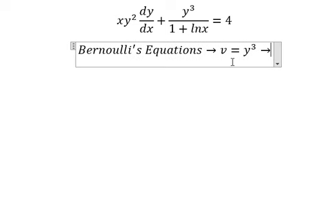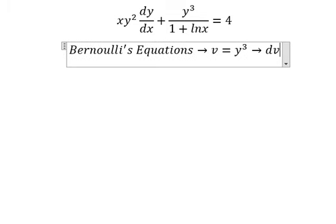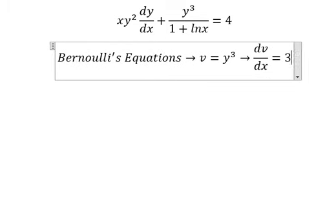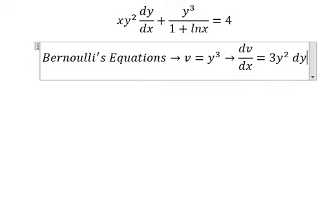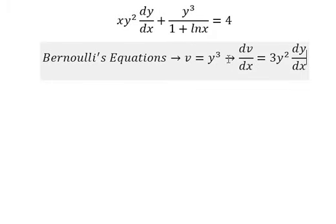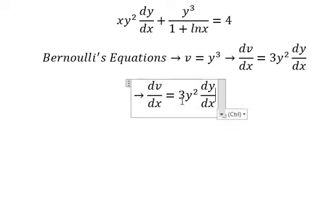After that, we need to do the first derivative for both sides. Because we don't have the number 3 out front, we need to divide both sides by number 3.